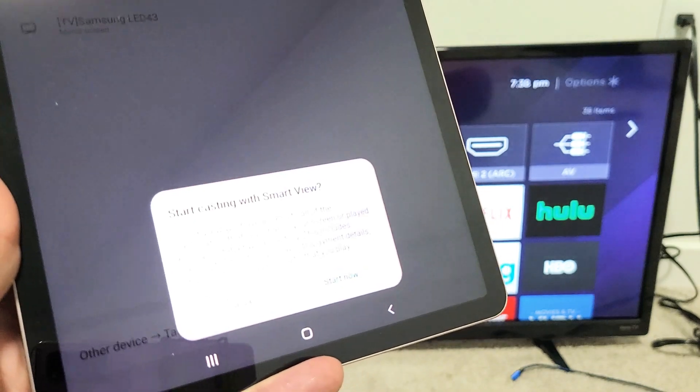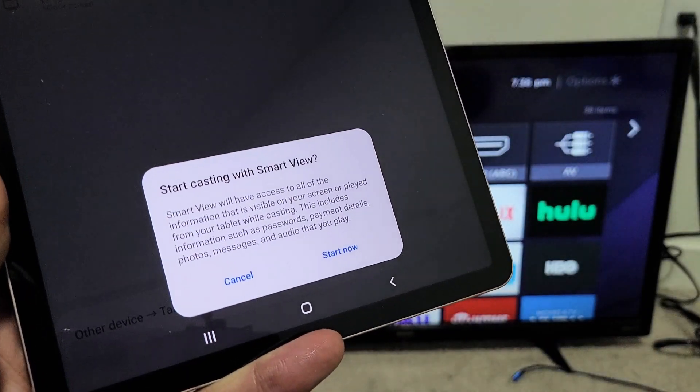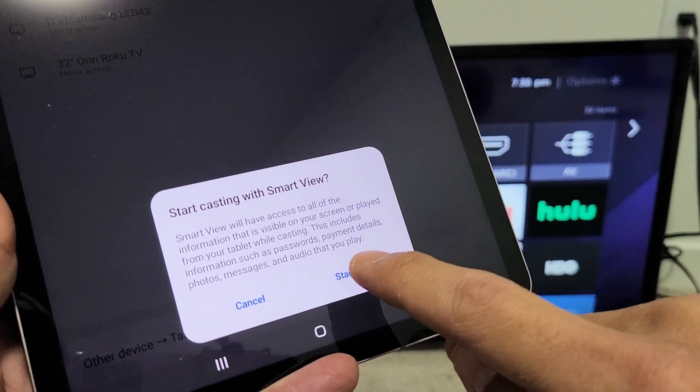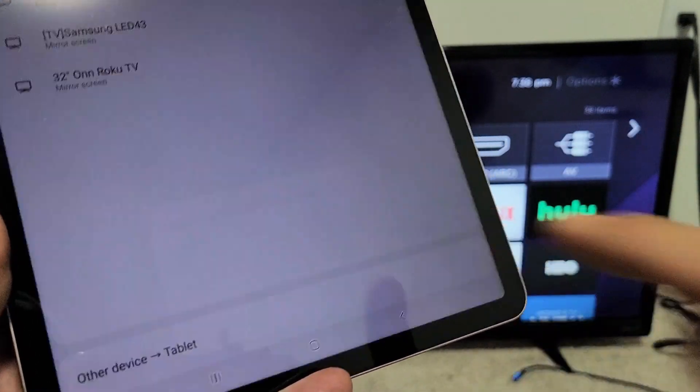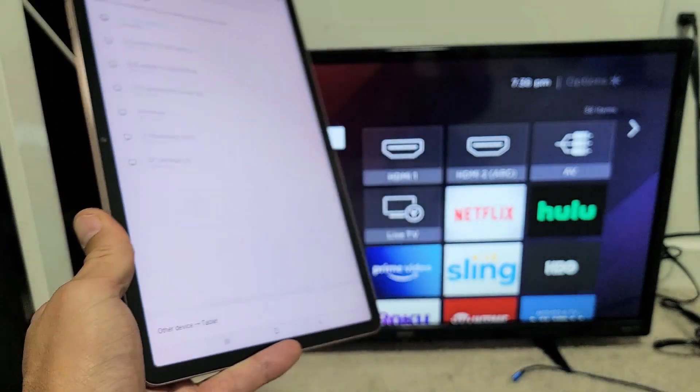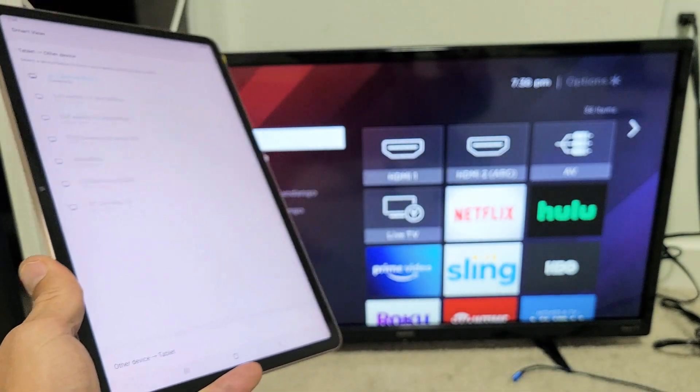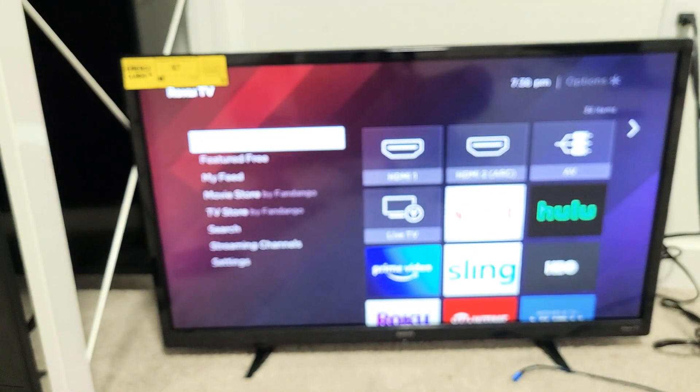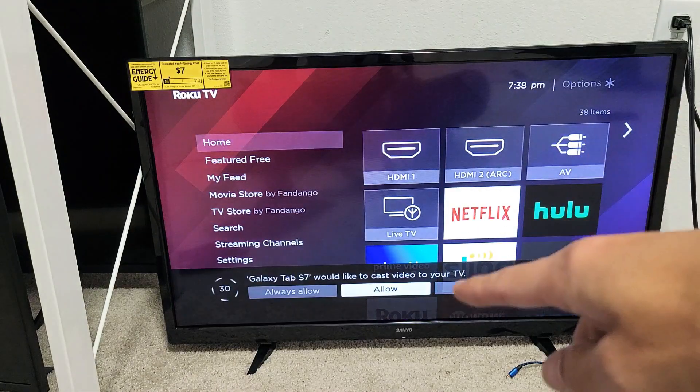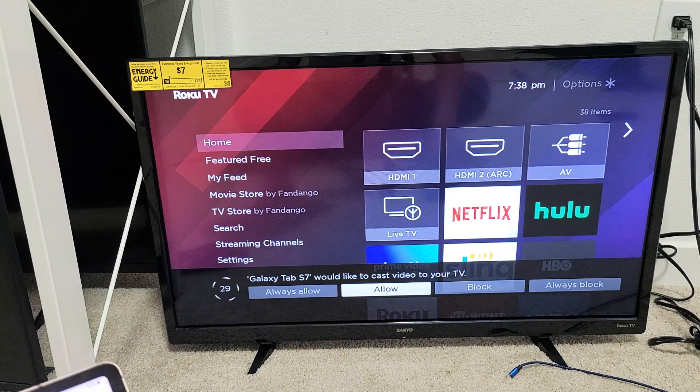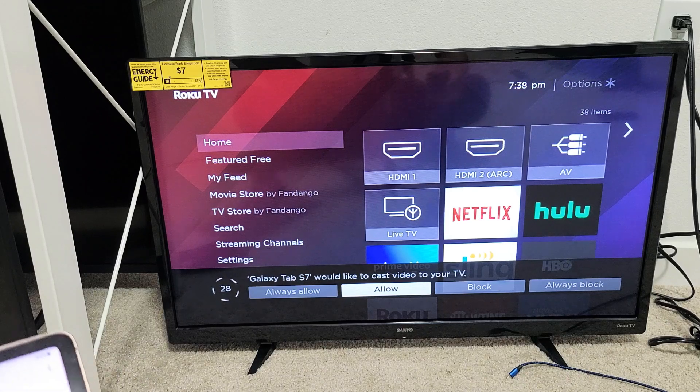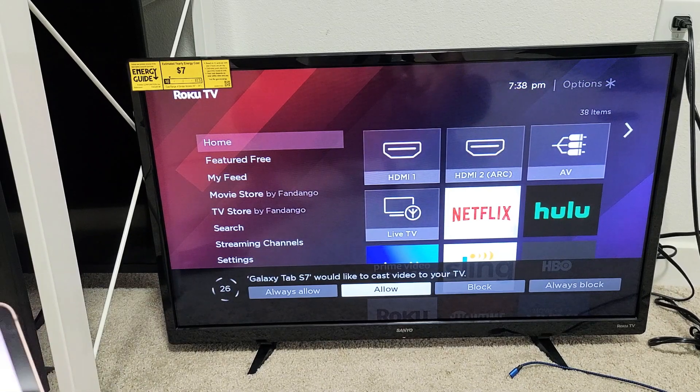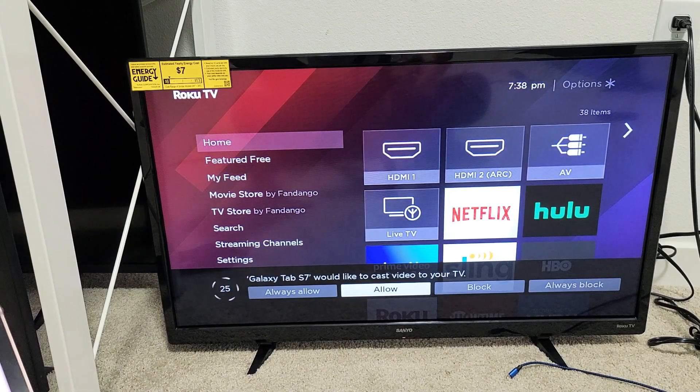And then you get a message down here. It says start casting with Smart View. Let me tap on start now and give it one second. And now we should see a little message that pops up here. As you can see right there, Galaxy Tab S7 would like to cast video to your TV.